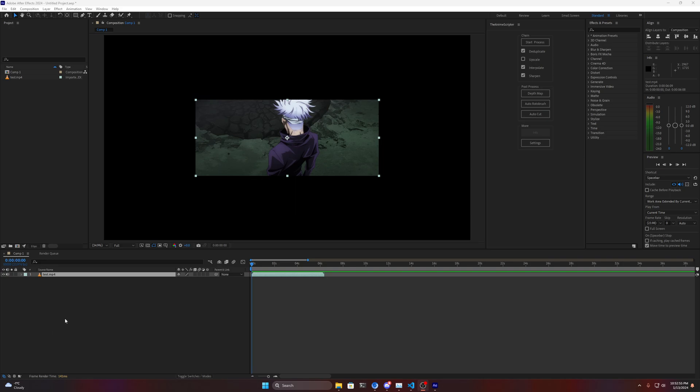Good evening everybody. Tonight I'm really happy to announce a new release for the Anime Scriptor, the release of 0.1.6. This release will contain mostly bug fixes and performance improvements.